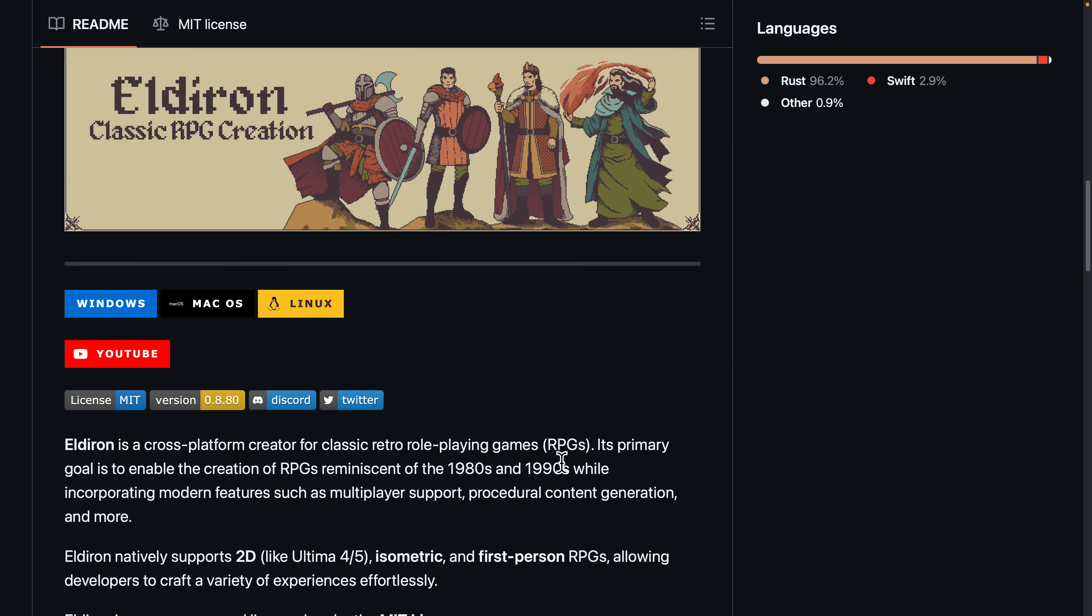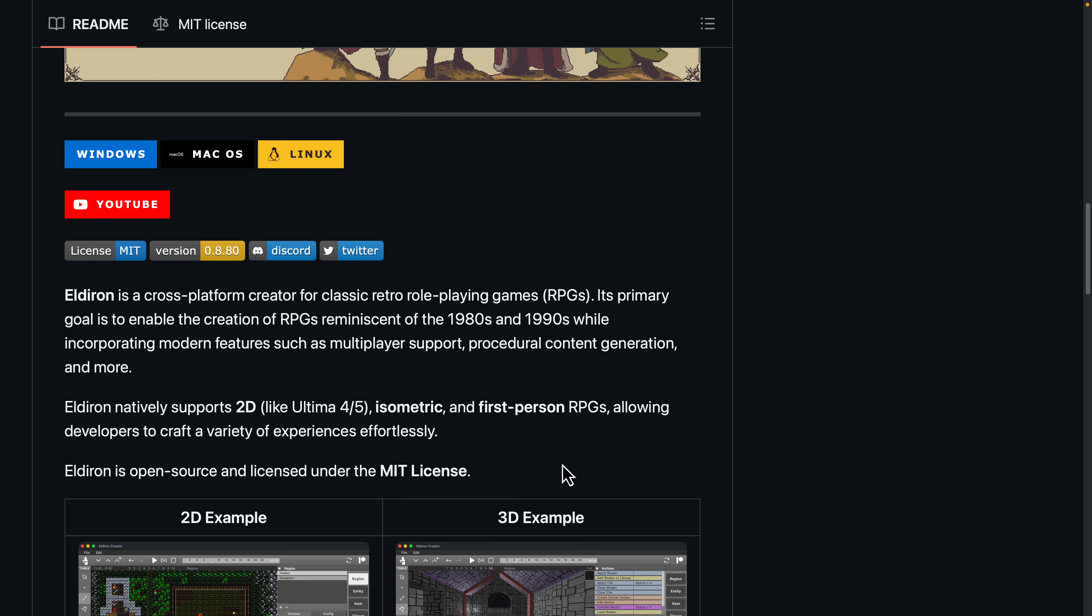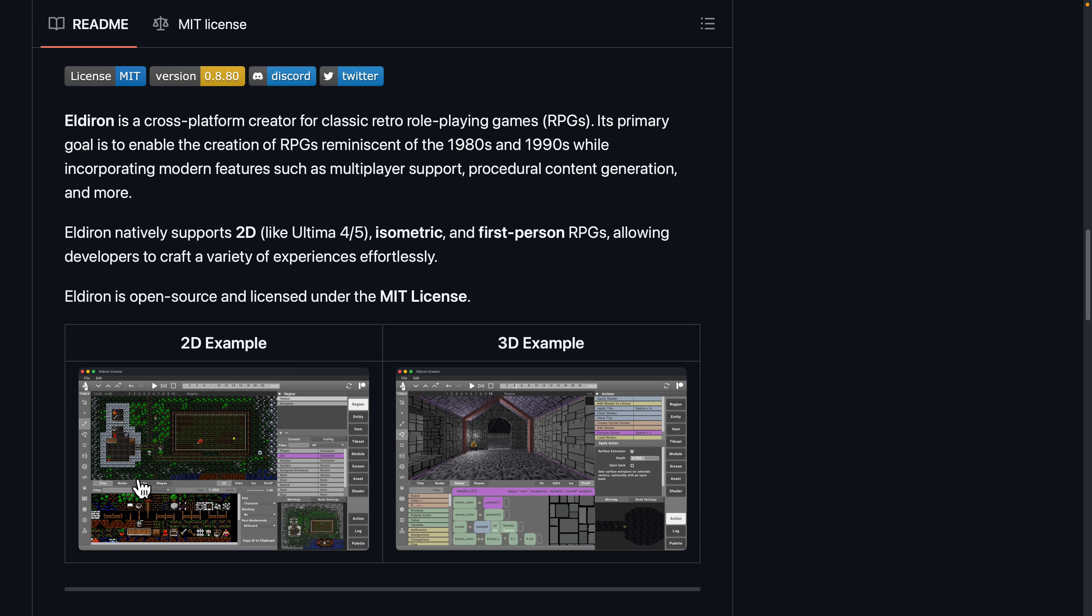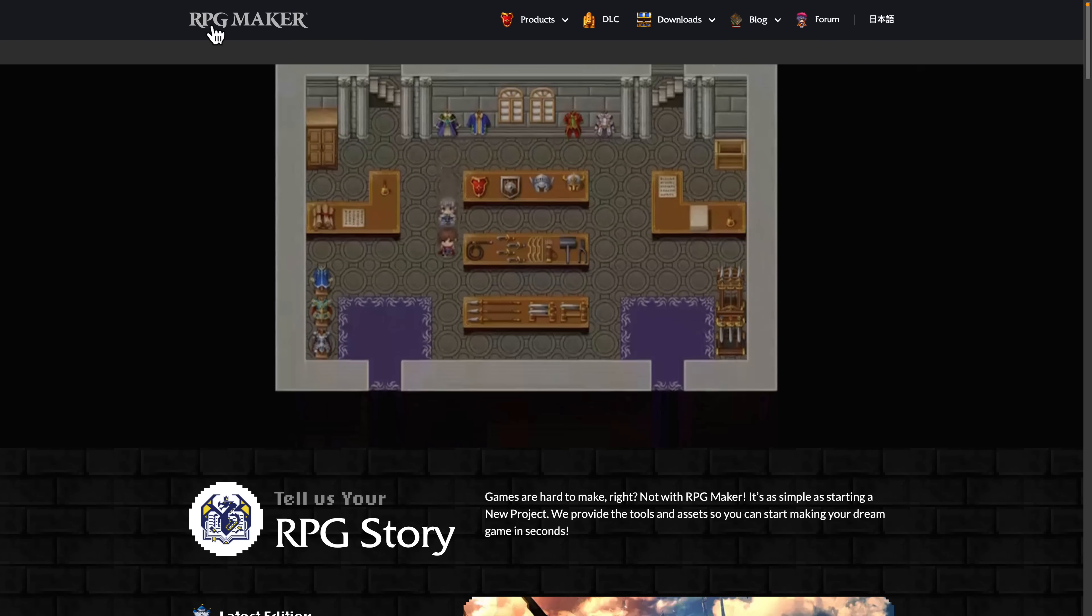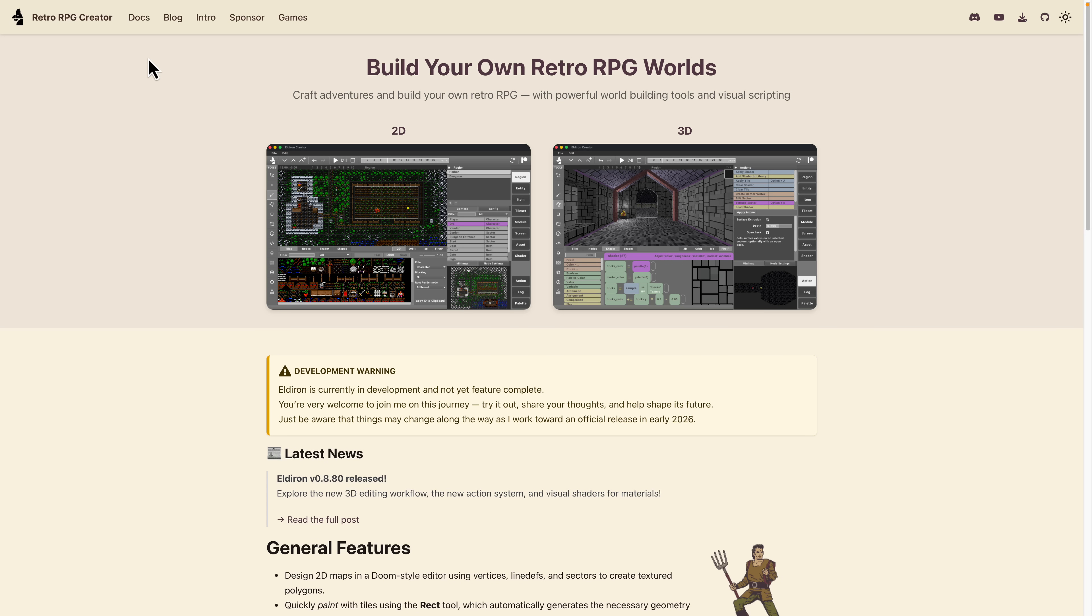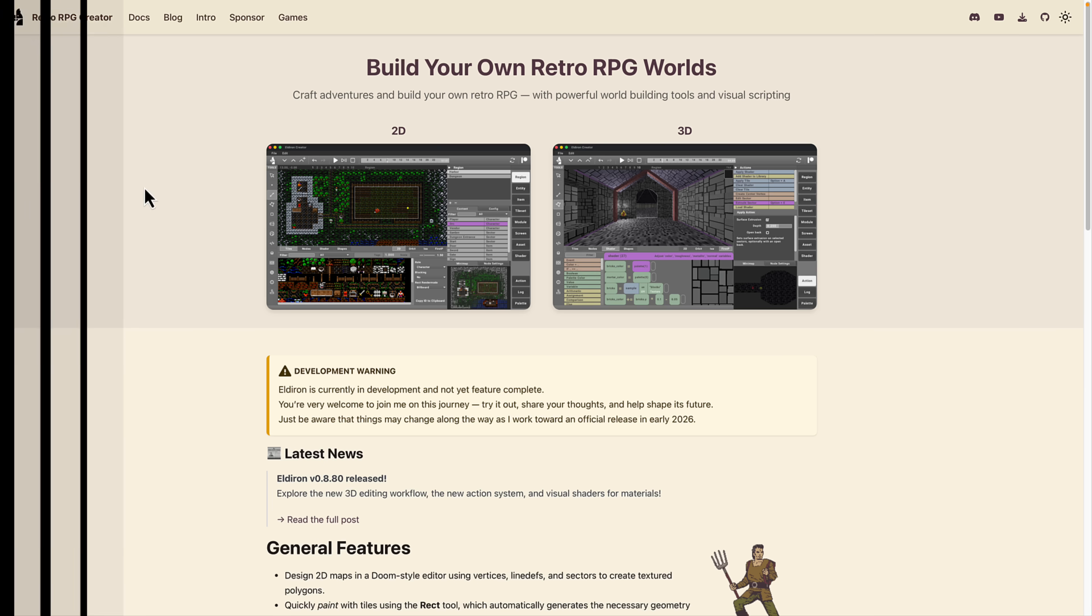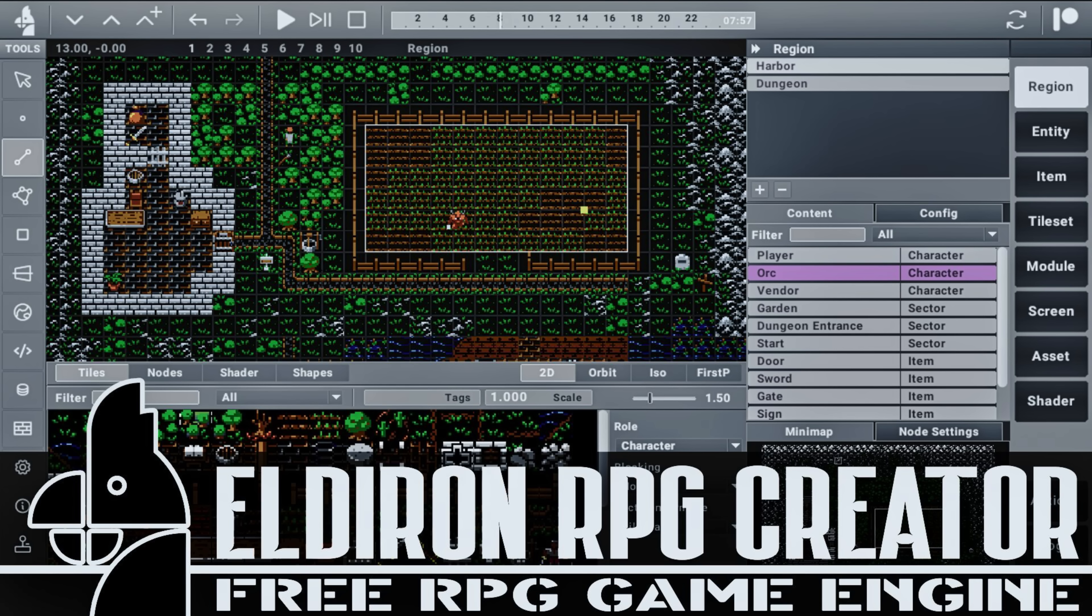But if you're willing to put up with them, this is a kind of a one-of-a-kind program. Very niche. But if you're trying to channel that late 80s, early 90s RPG vibe, that is exactly what this project is setting out to do. Completely open source, completely free. And if you've been looking for a Western-style alternative to RPG Maker, this is it. Retro RPG Creator. So it's available at Eldiron.com, E-L-D-I-R-O-N.com. Something a little bit different today, but very cool in my opinion. Let me know what you think. I will talk to you all later. Goodbye.